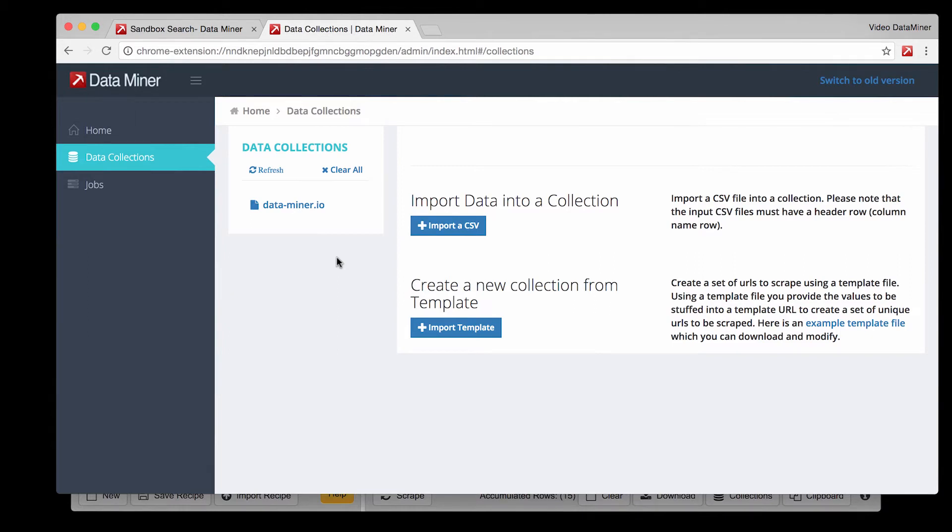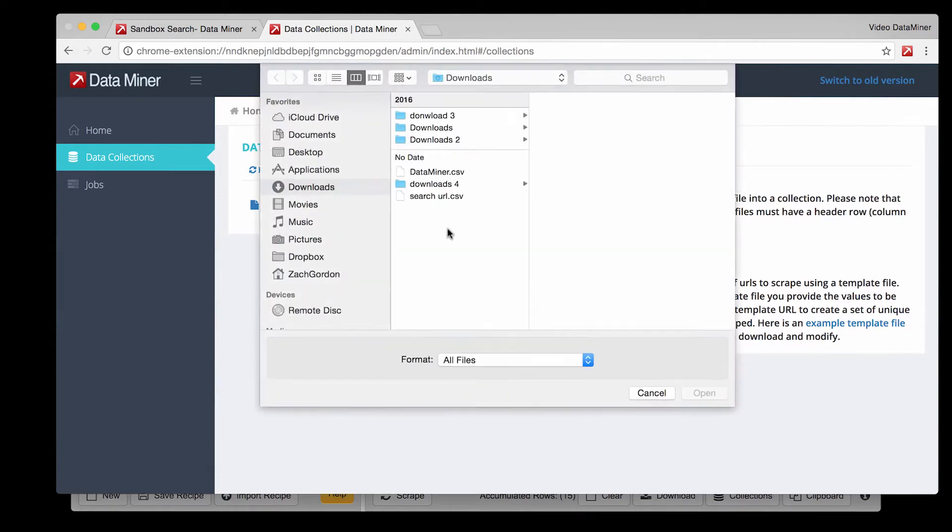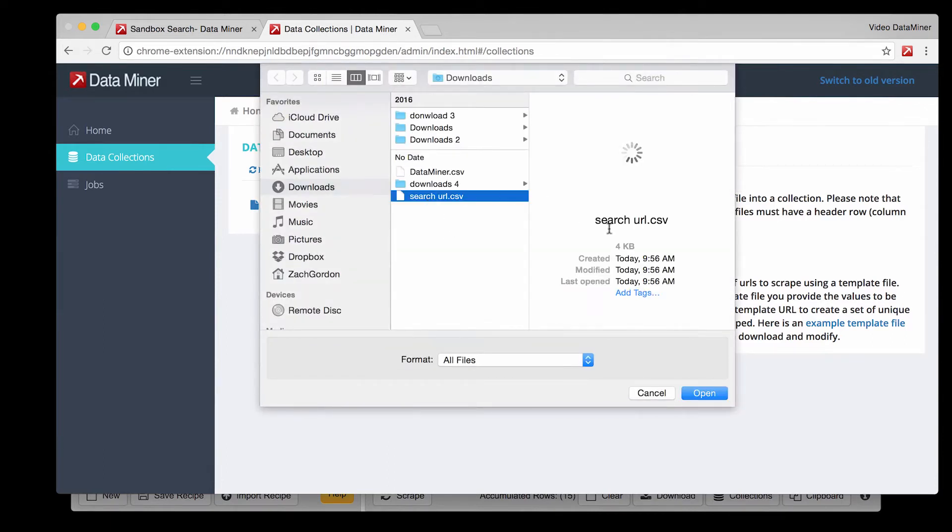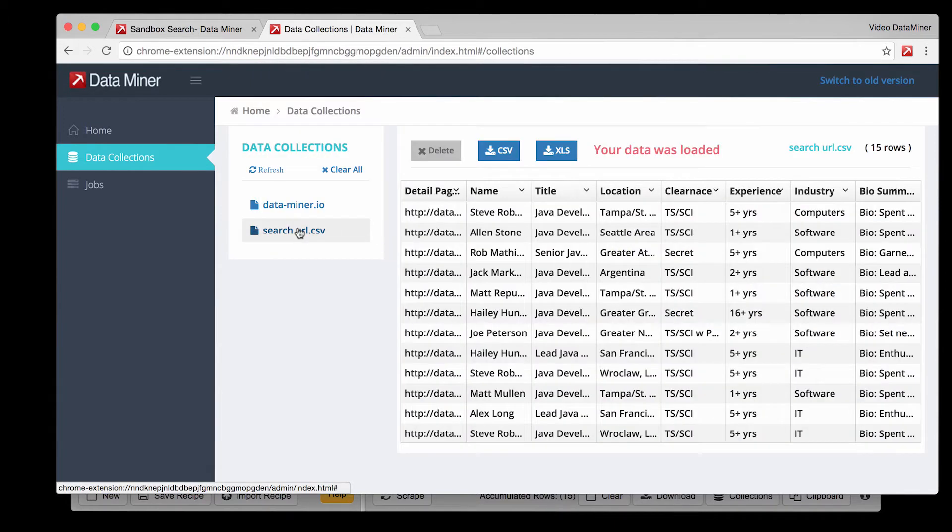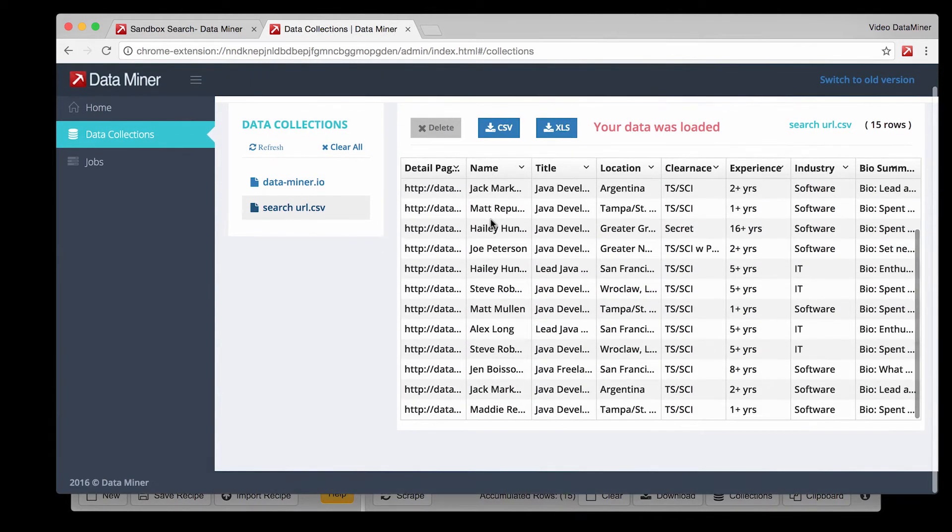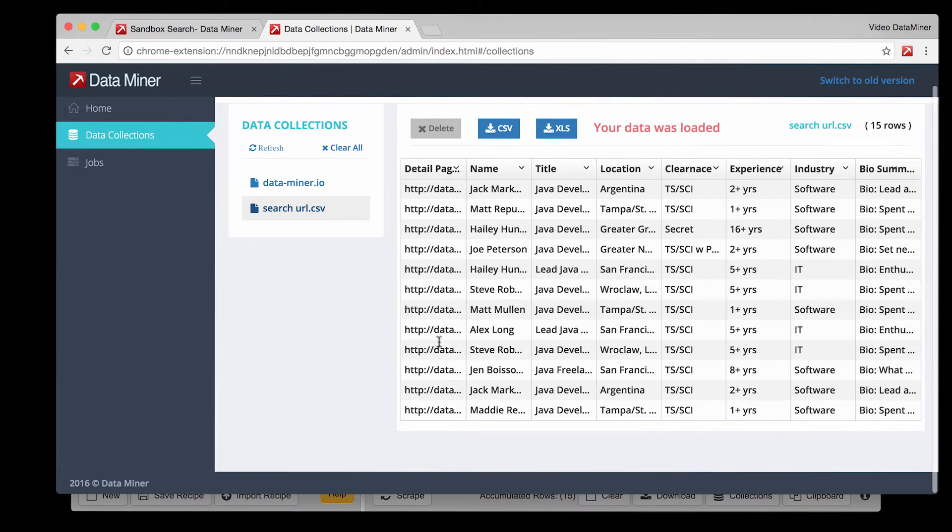Now to create a job the first thing we must do is find our data from the search recipe. To do that click import CSV. Navigate to where you saved the search file and then click open. As you can see the file is now loaded into your Dataminer collections. And if you click on it you will see the data imported successfully.